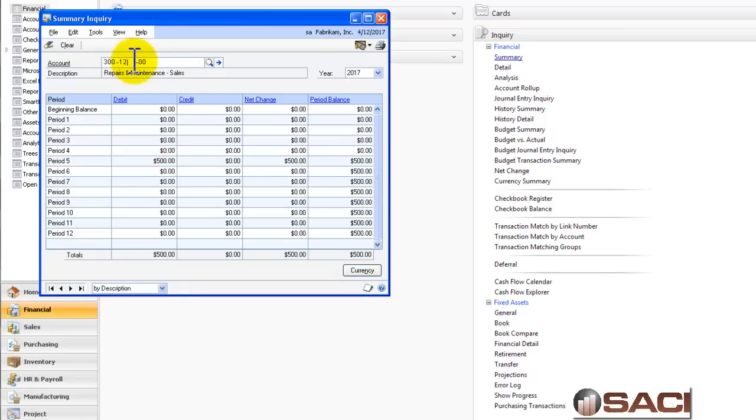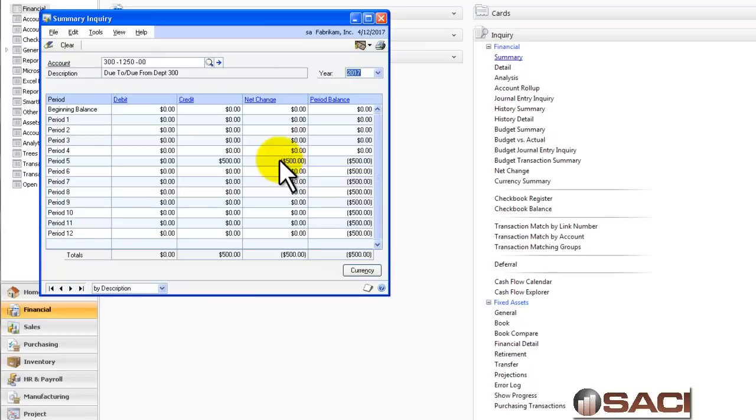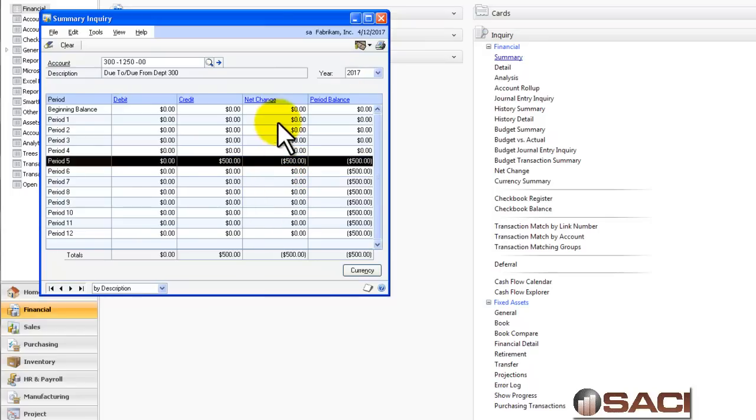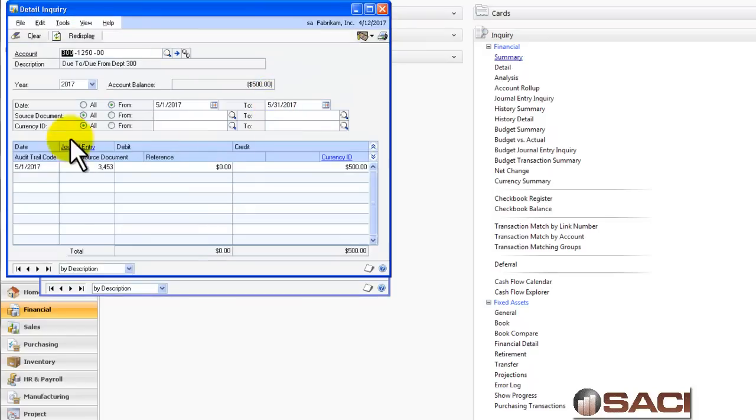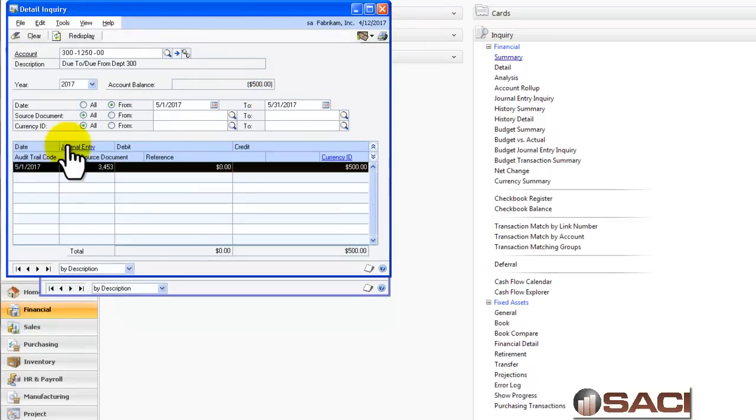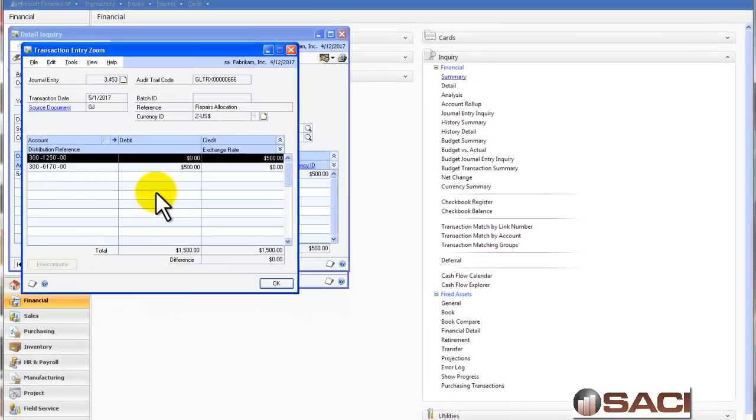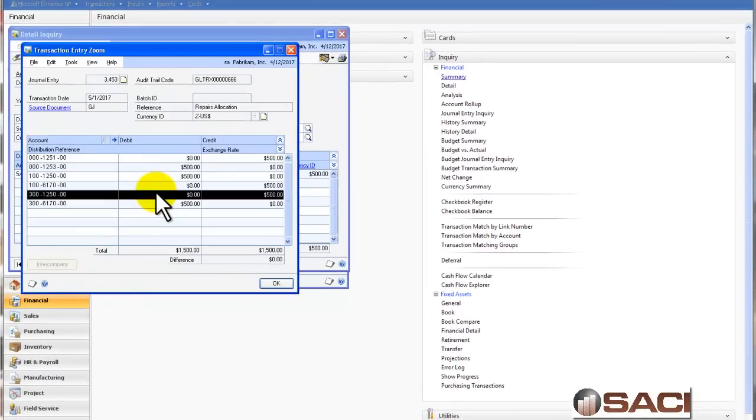Now, let's put in our do-to, do-from account for this particular department. And now you see the credit balance here as well. So we can track that transaction as we go along.